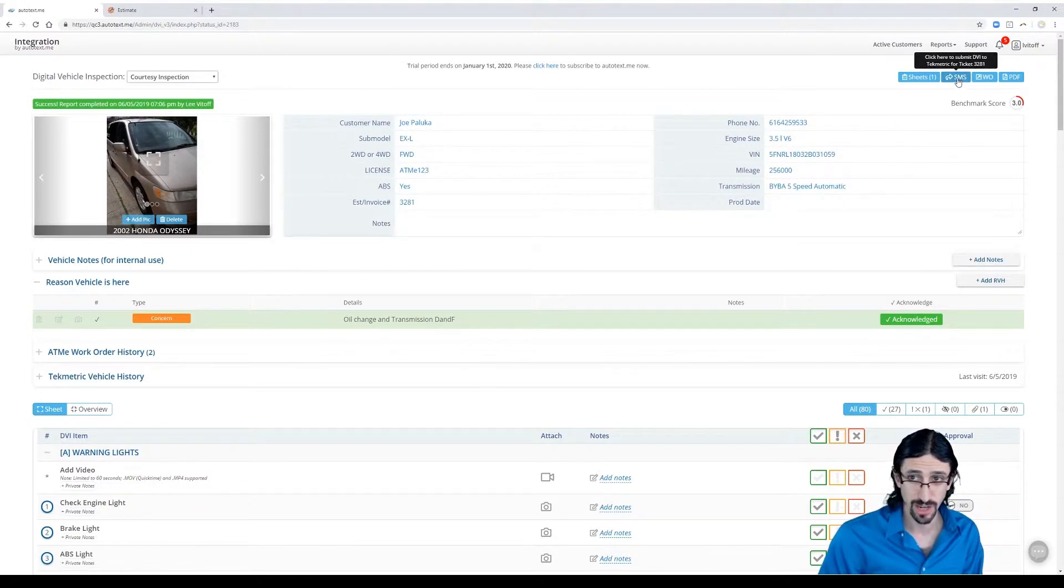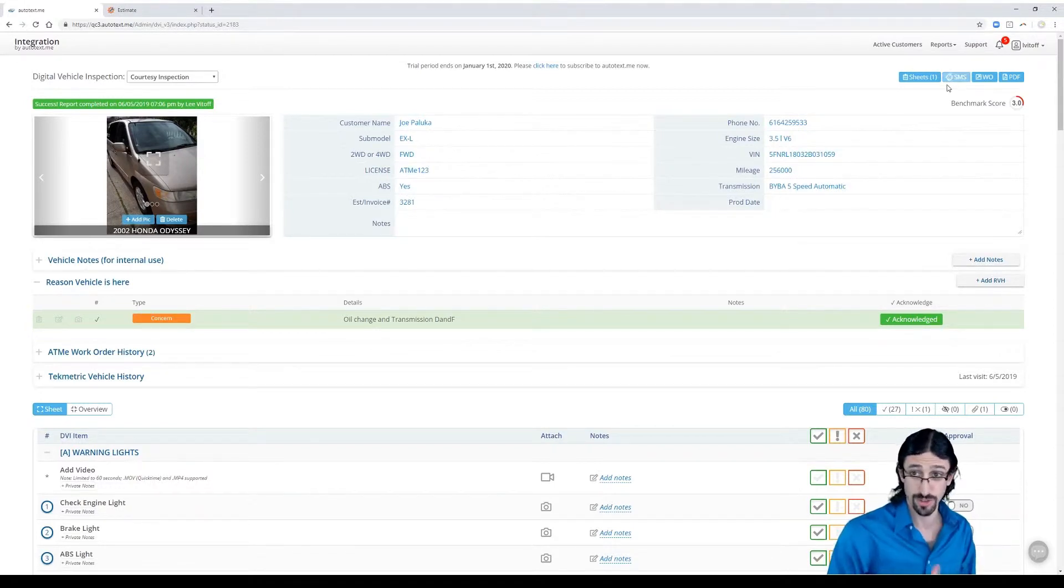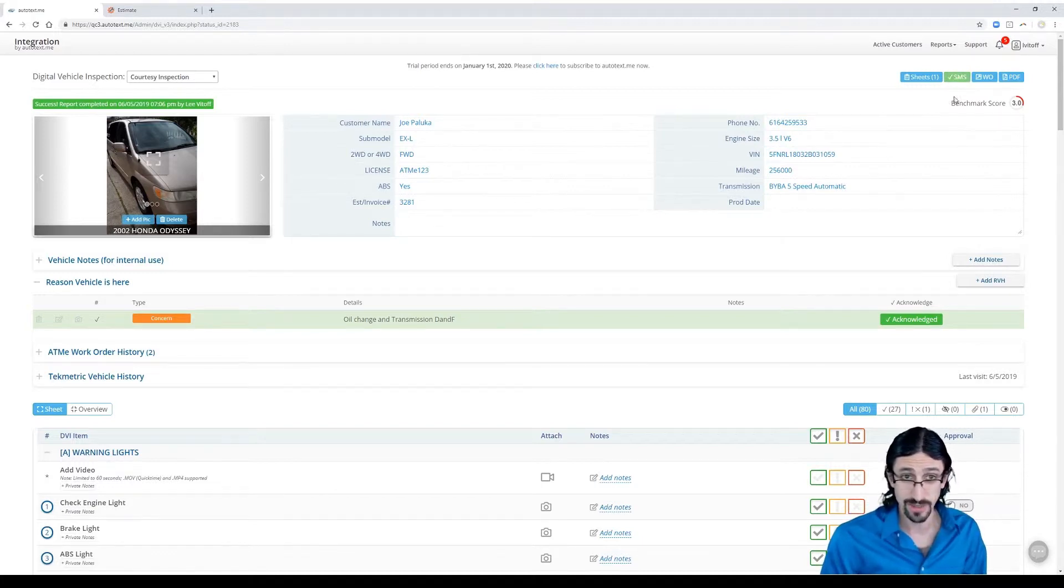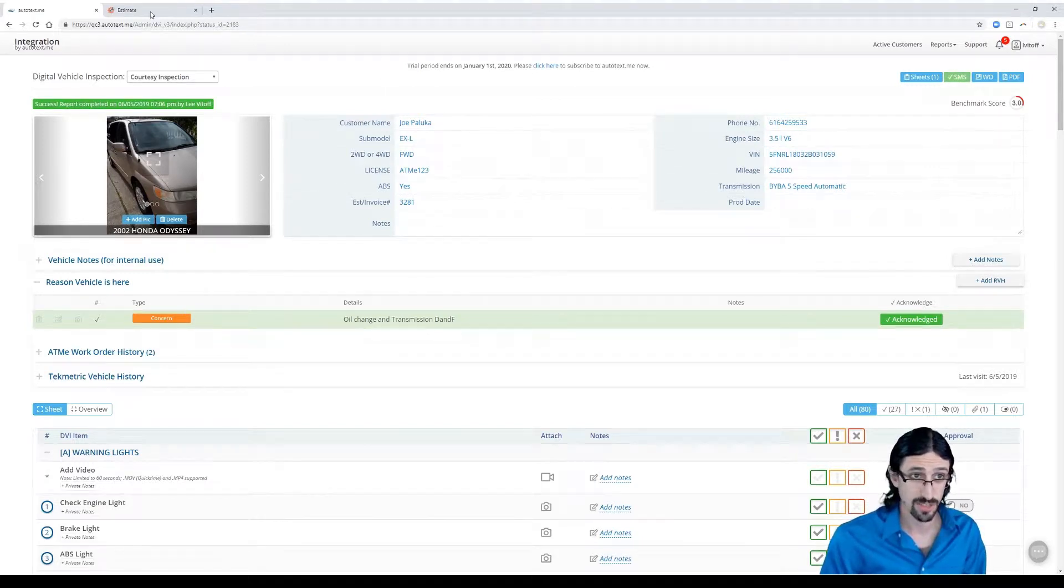So I'm going to do that right now, and this will send the inspection results right into TechMetric. When you get the green light, that means it was successful.